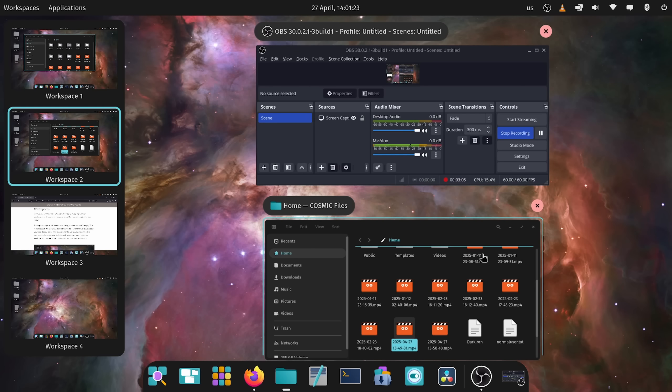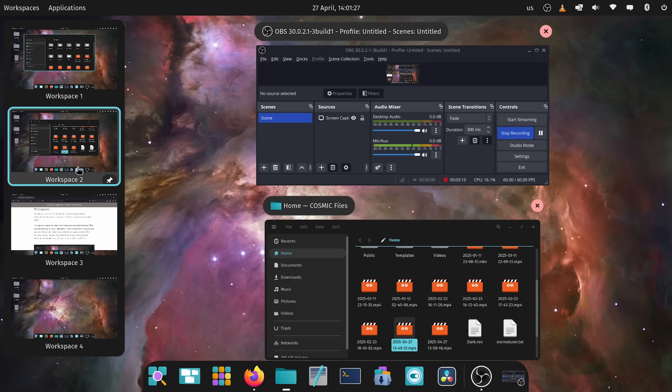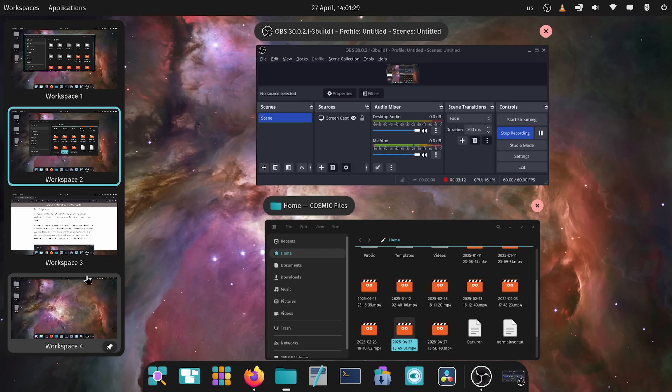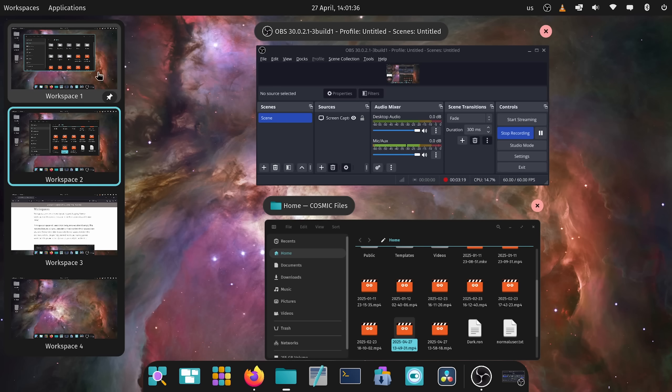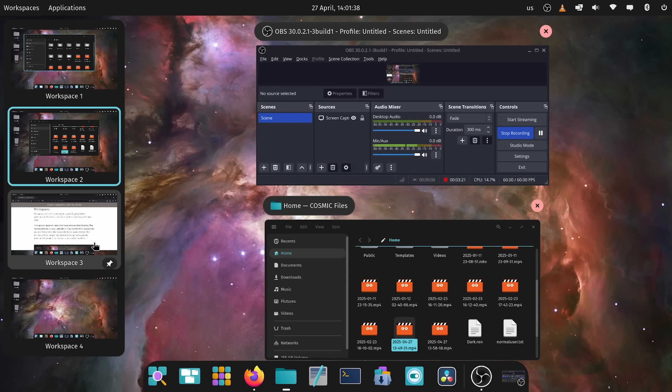As you can tell I'm recording with OBS Studio and you can see my recording going in real time and we're actually seeing an update in the workspaces now as well. This is something that I ran into last time that wasn't quite working.